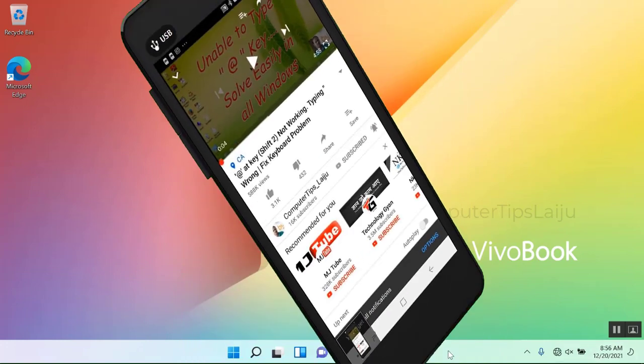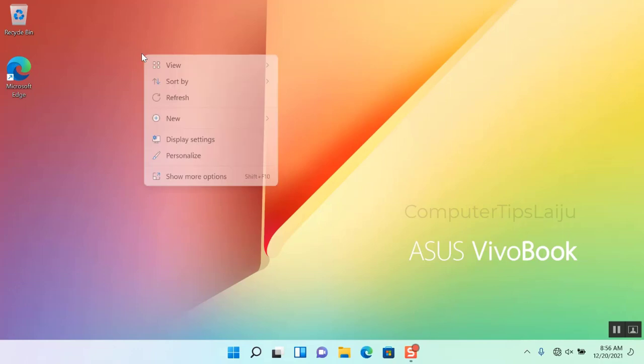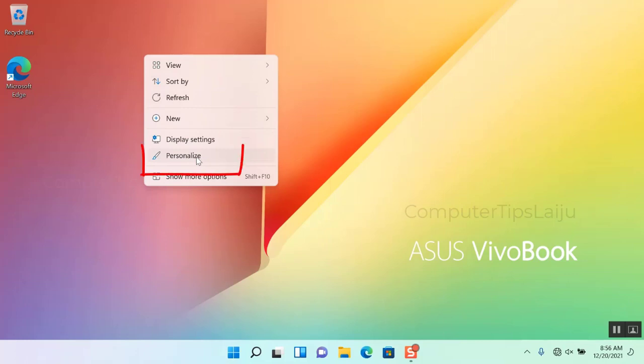Let us check how to fix this problem. To fix this problem, simply right-click on the desktop, and you can see the Personalize option. Click on that.